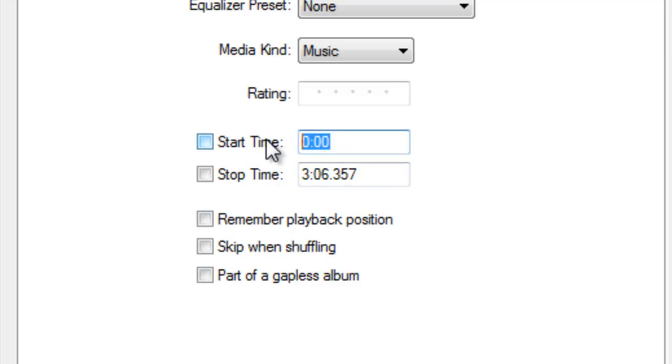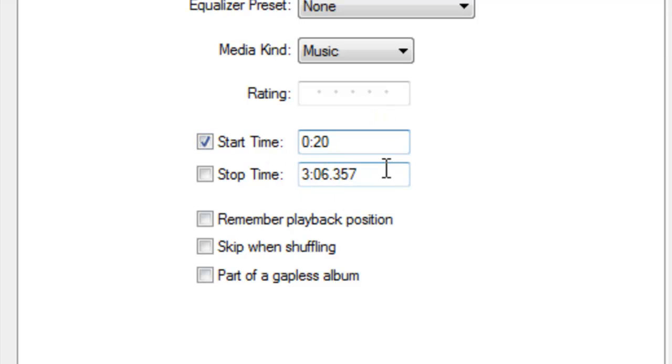My sample starts at 20 seconds, so we're going to put in 20 seconds for our start time. Now typically with the iPhone, you can go ahead and use about 40 seconds for a ringtone. For the sake of the video, we're just going to use 30. So we're going to change our end time to 50 seconds.